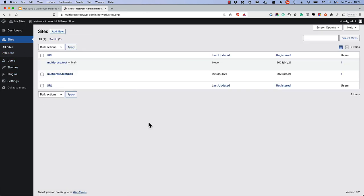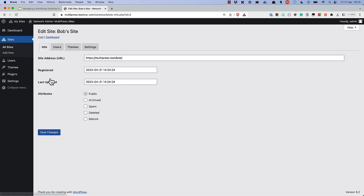Once the site is created, you can click on the Edit option in the Sites list to edit the site's settings. The Info tab manages the site address, shows when the site was registered and last updated, and manages the site attributes.